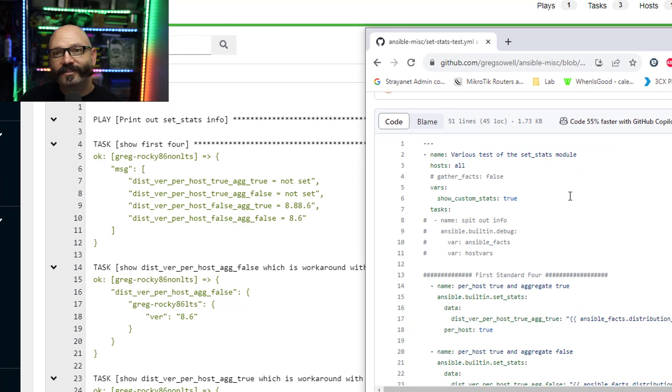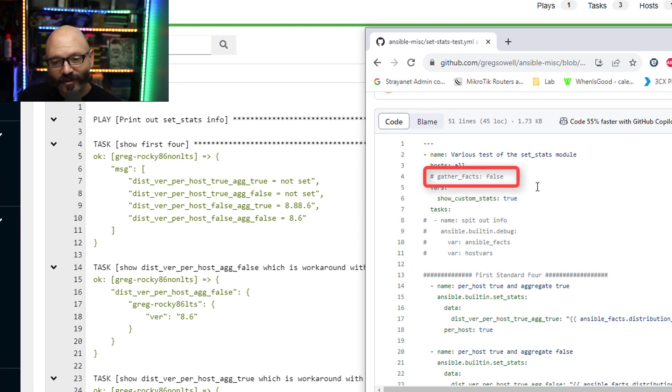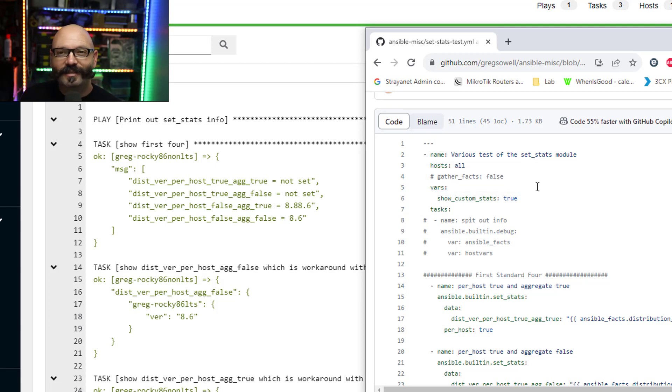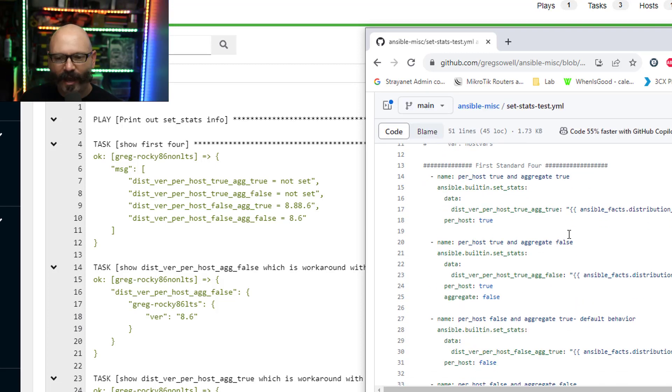If you want to gather facts, you don't do anything. By default it's gonna do all that stuff. You can see I have gather_facts false. I usually put that in all my playbooks but here I commented it out because I want to use some of that information in this little demo. I have kind of the first four using the set_stats module.